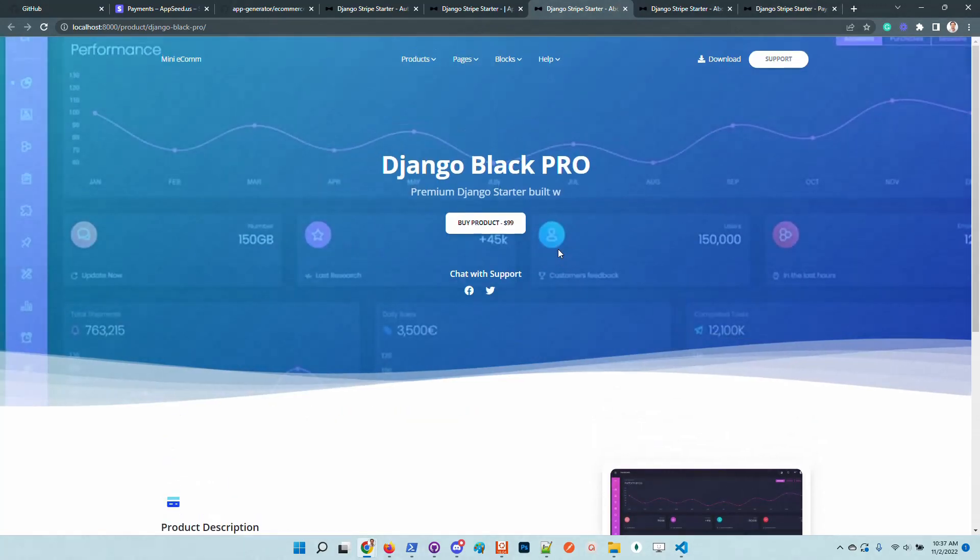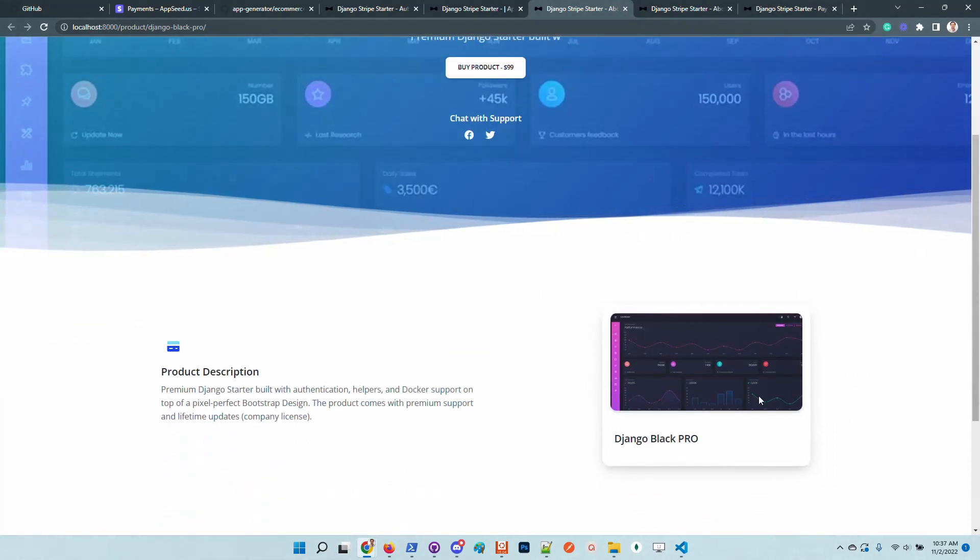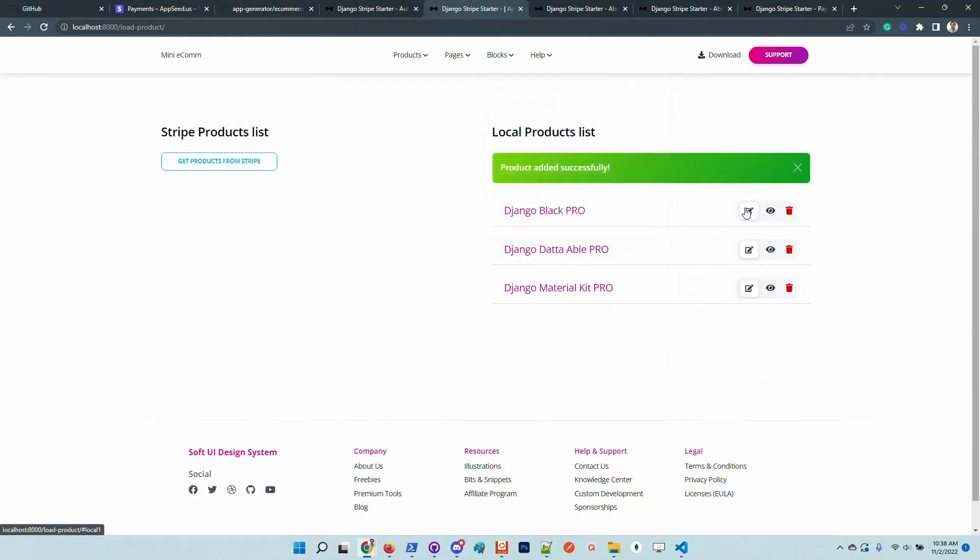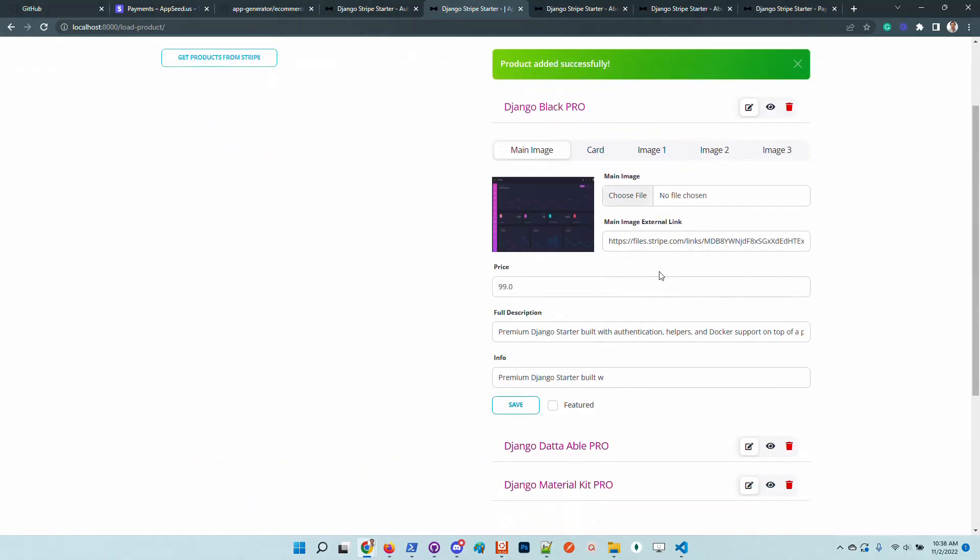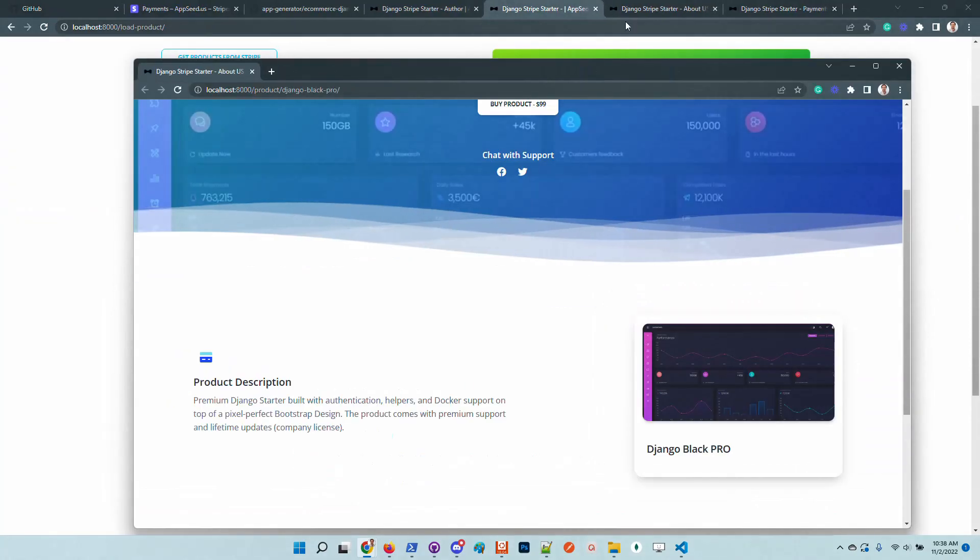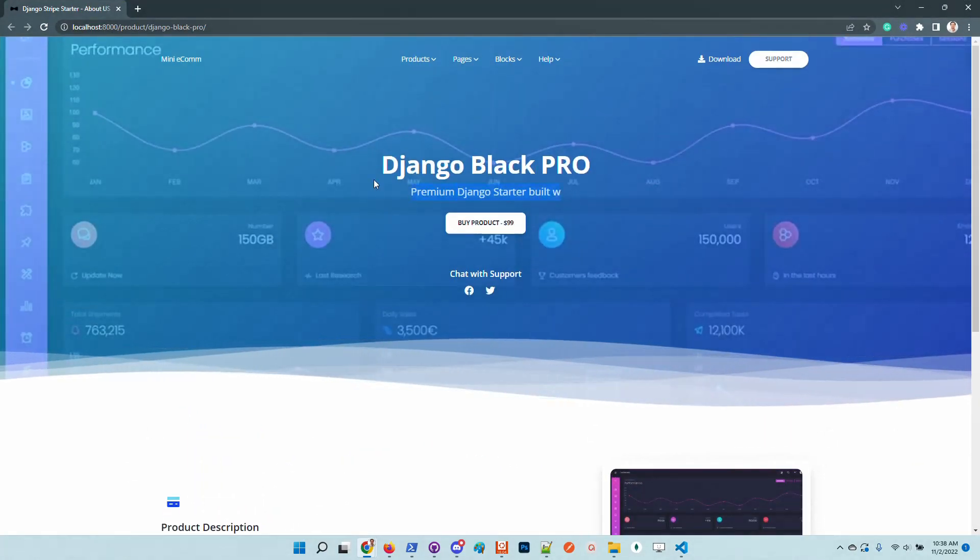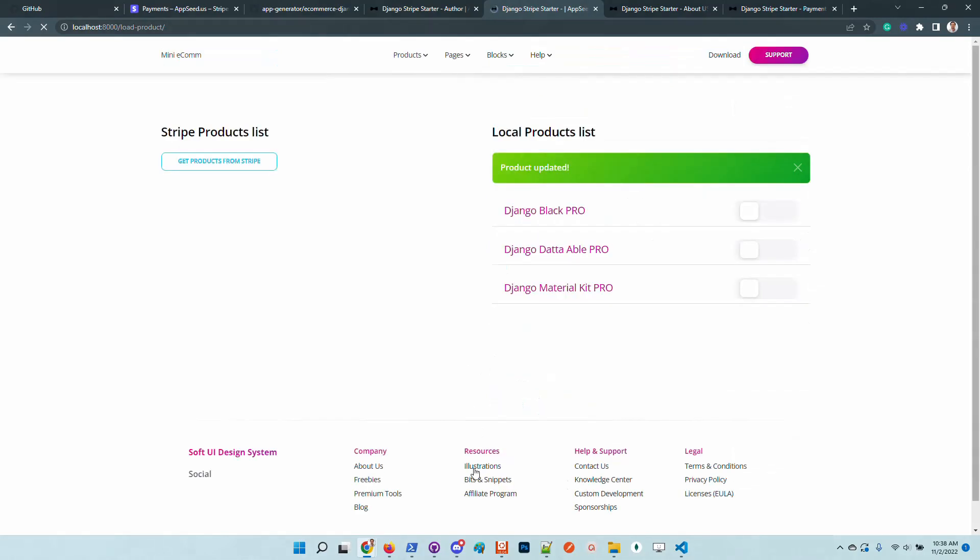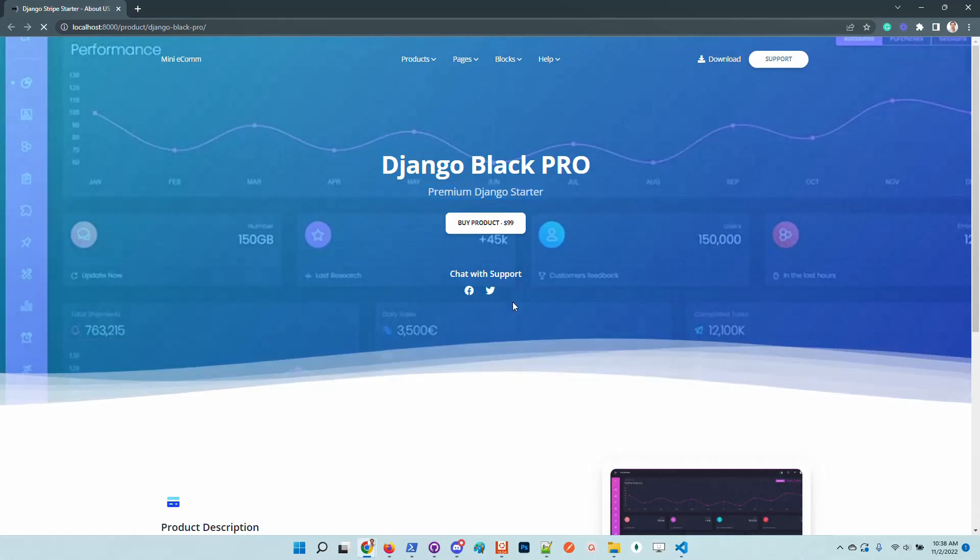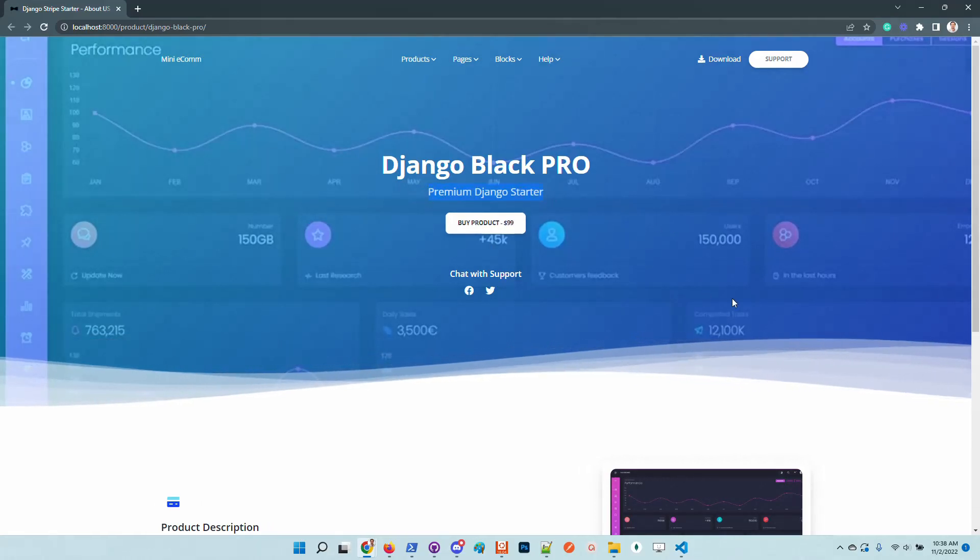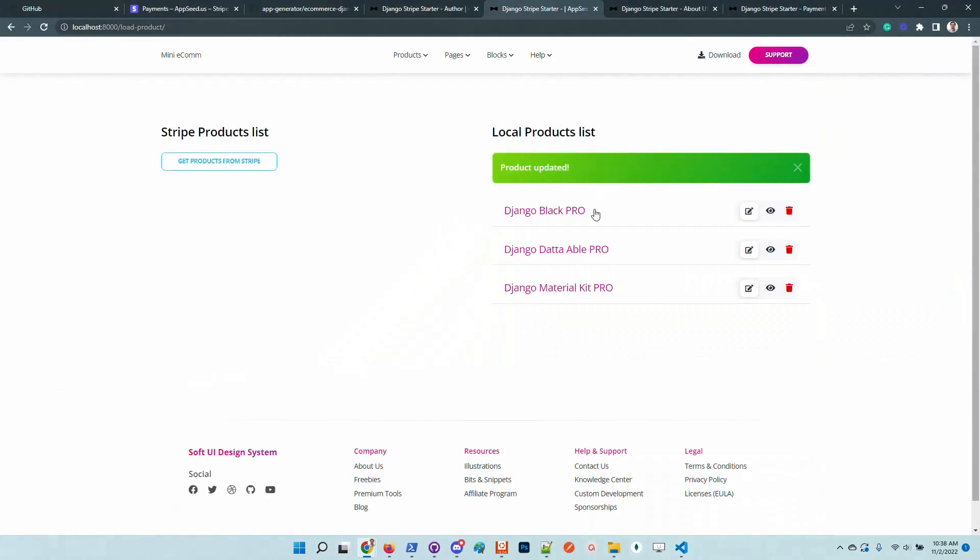So the UI is super minimal. Imagine that we want to update the information. We have here a basic list of options like price, full description, also this information which is displayed here under the title. I will update the information, save. If we refresh the page, the information is automatically saved in the JSON file.